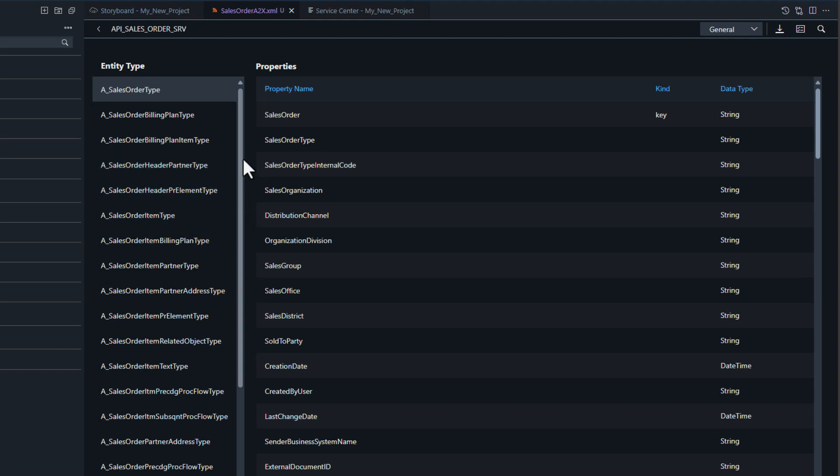Here we can see all the entities and their properties again, very much like we saw it in the Service Center Explorer.